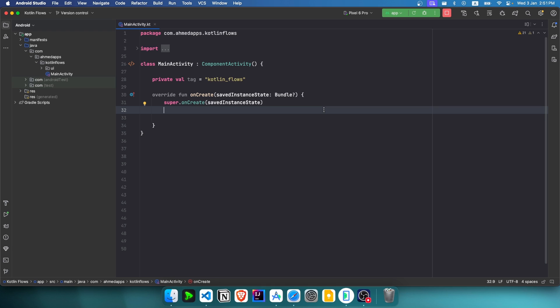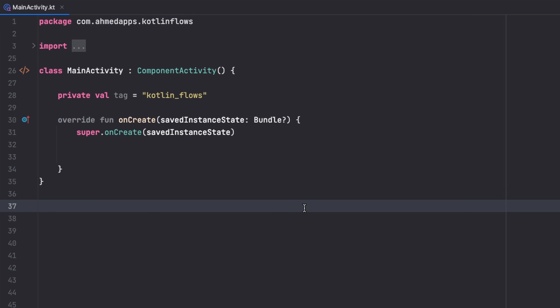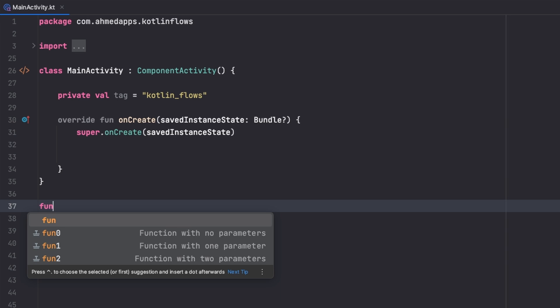Hello, welcome back everyone to the third video of the Kotlin flows playlist. In this video we will see flow operators — mainly four of the most commonly used ones: filter, map, flatMapLatest, and flatMapConcat. Let's first get started with filter, but for that I'll first create a flow.